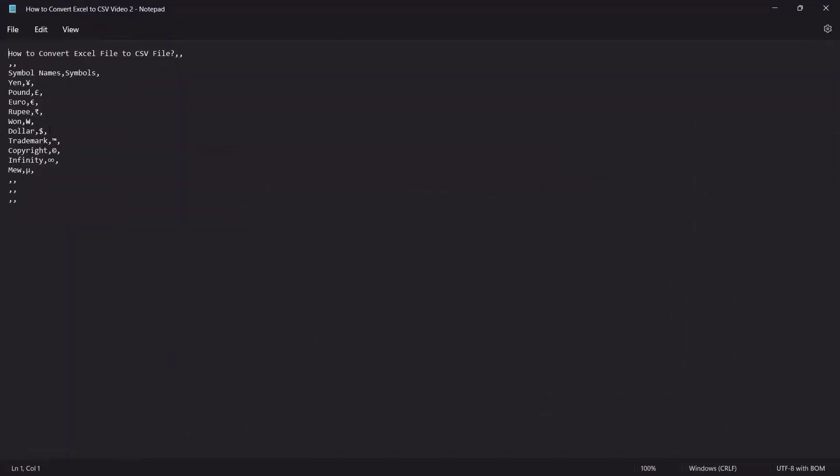That is all folks. Converting Excel to CSV file format helps in the easy transfer of data and can contain data related to different fields. In this video, we saw how to convert an Excel file to a CSV file in simple steps.